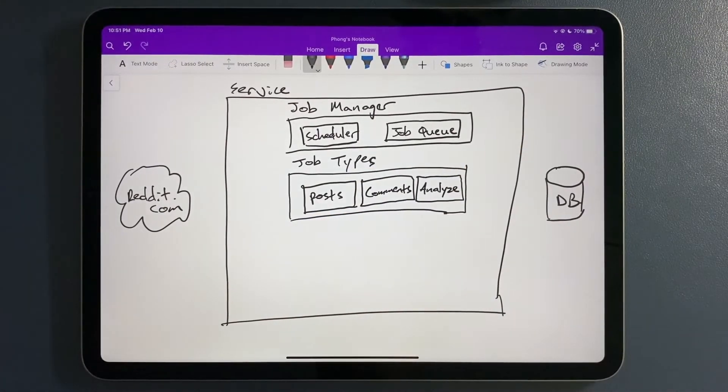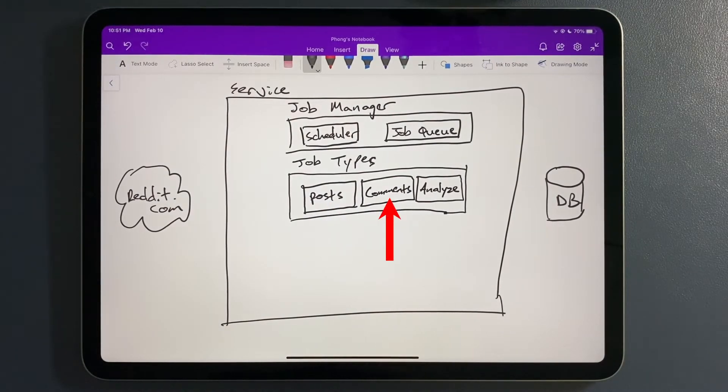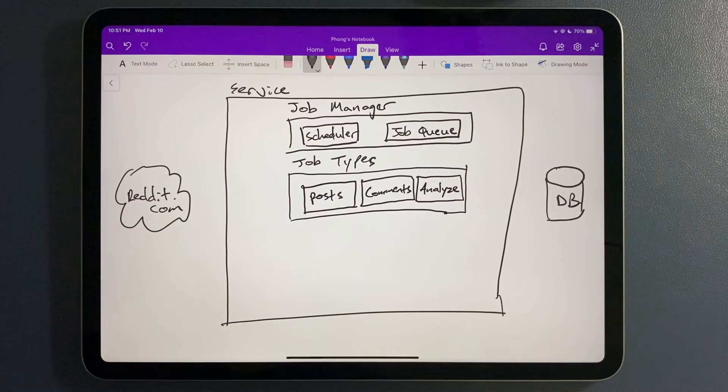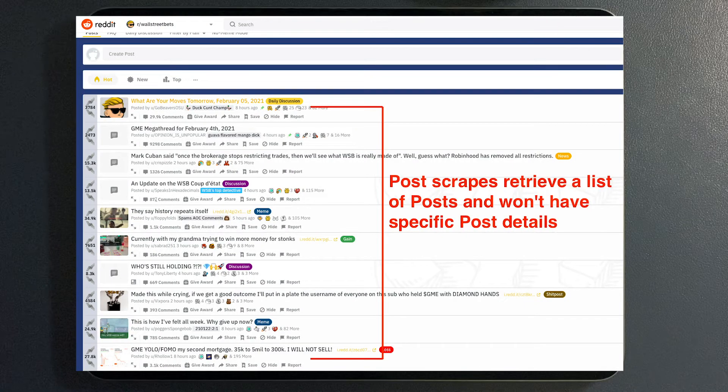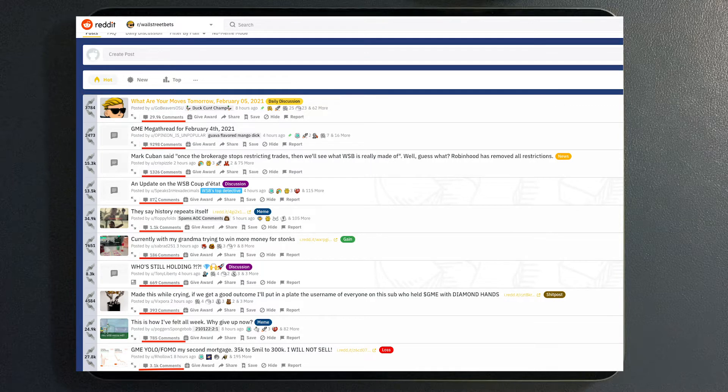We need to somehow differentiate these things within our job queue so that the system knows what to kick off at what timing. We have three different job types: the posts, the comments, and the analyzed job. We want this granularity within the system because the way Reddit works is that if you're scraping for a post, you're not going to get comment information. So you're going to have to kick off a separate process to grab comments.